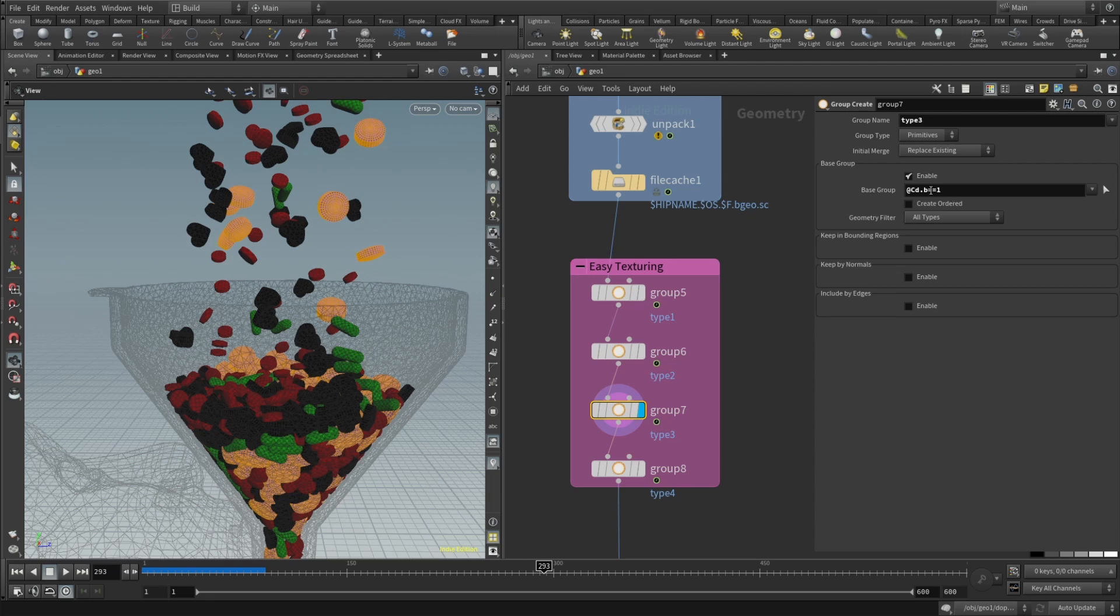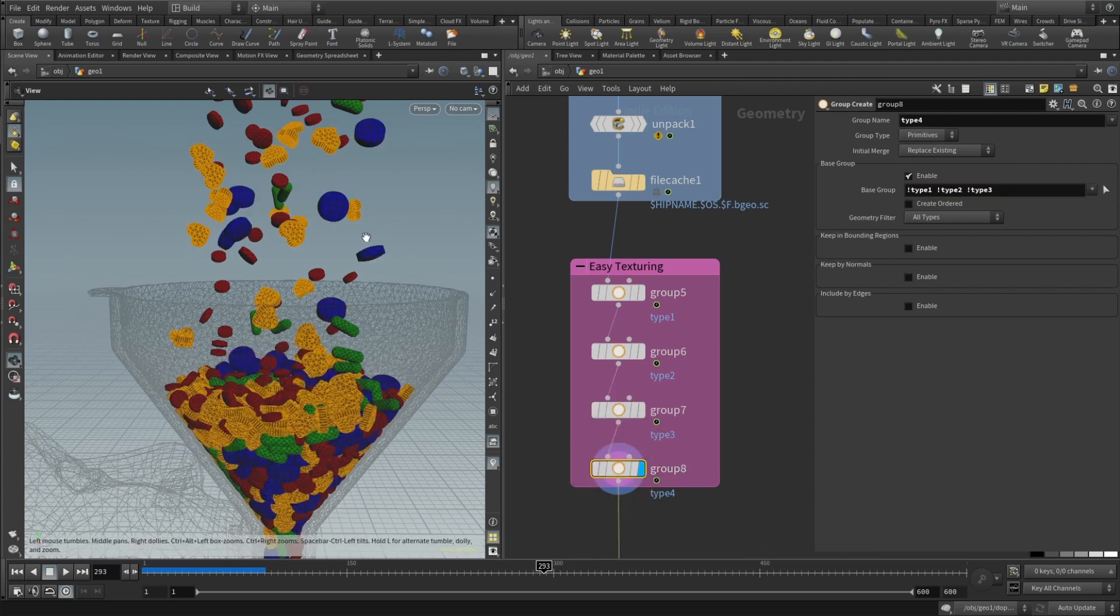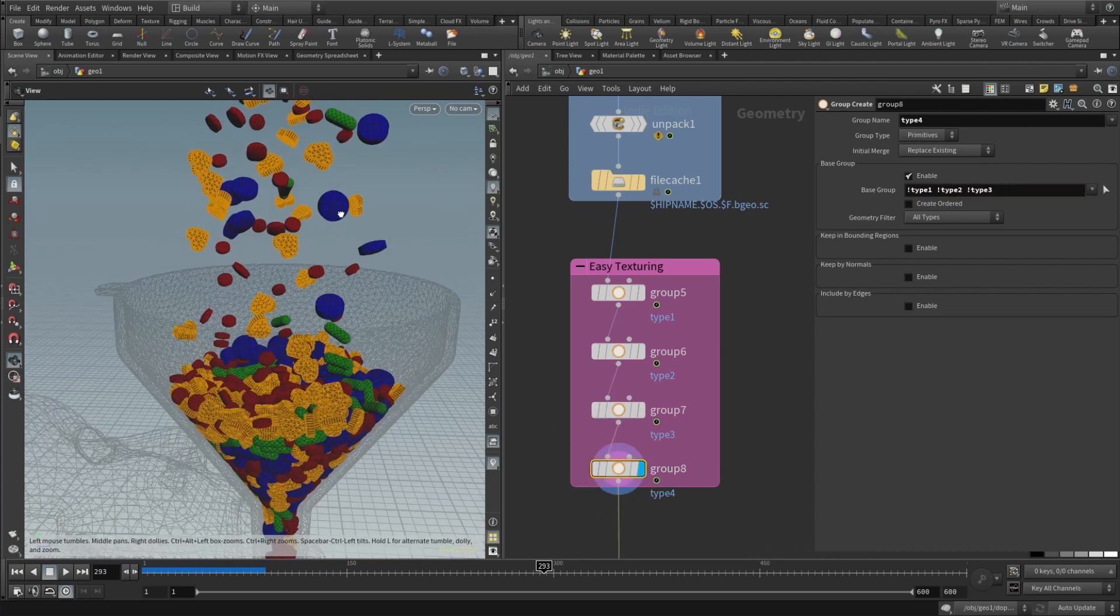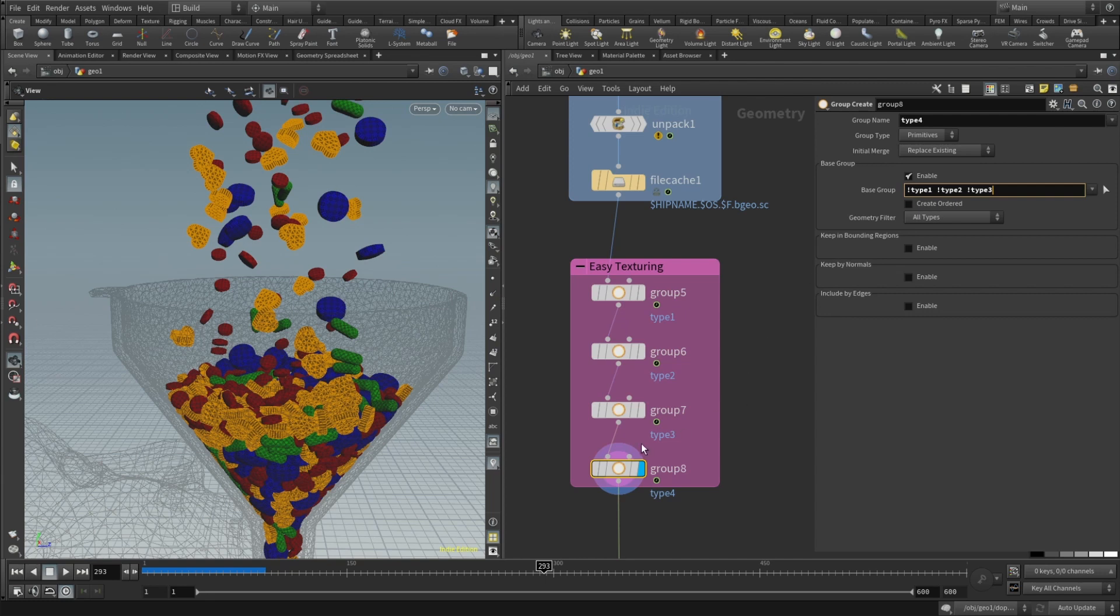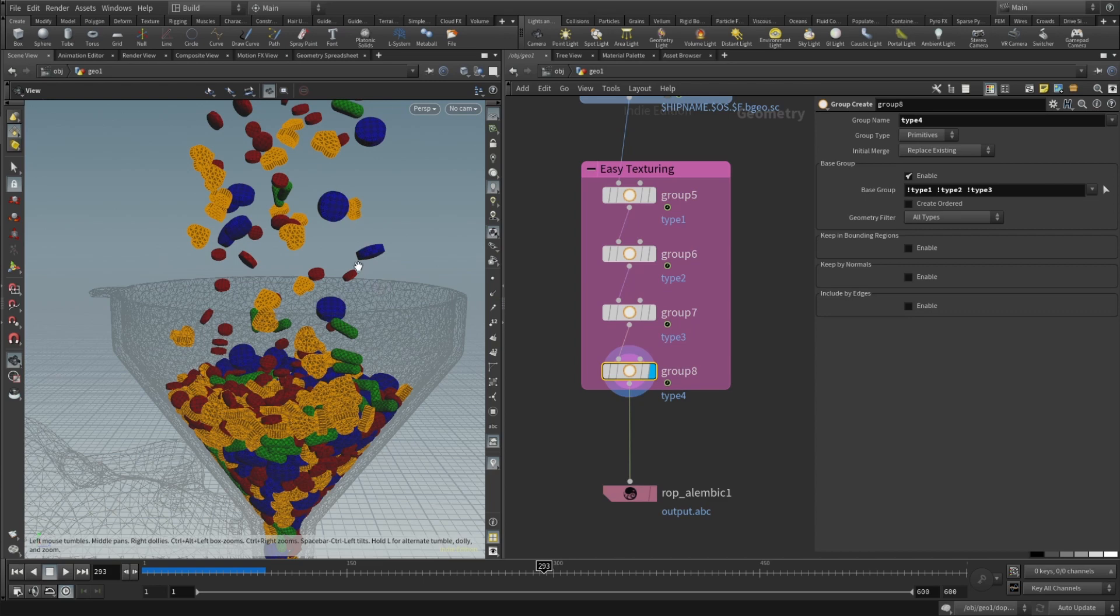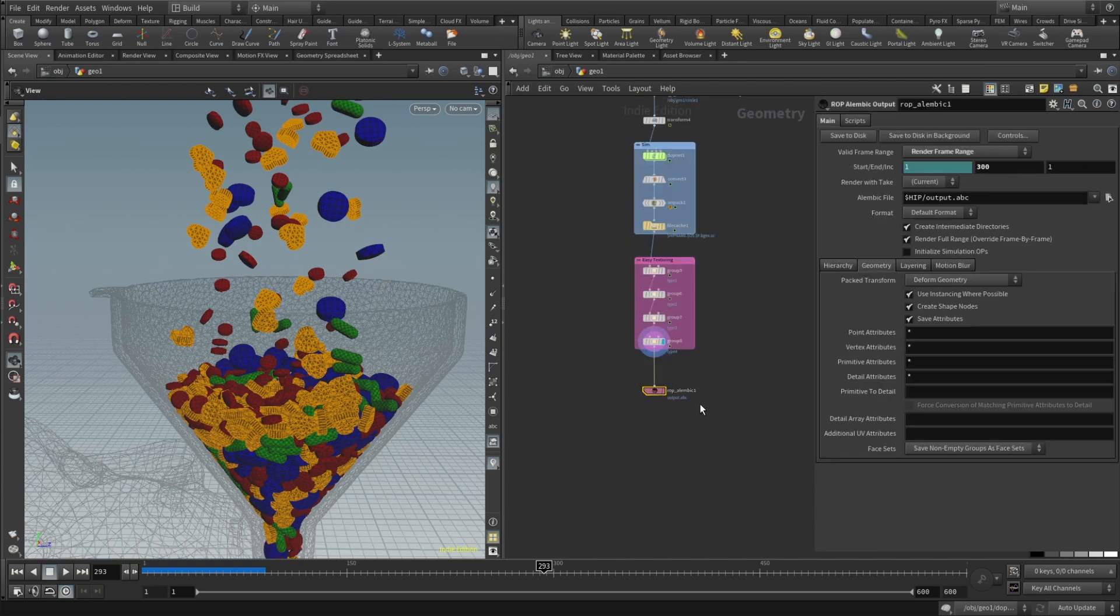Because here you can see that base group expression says if color blue color value equals one. That will be in that group. Our last group which is black. Here is a funny expression basically. If it's not in the group one and the group two and the group three. That's our group number four.